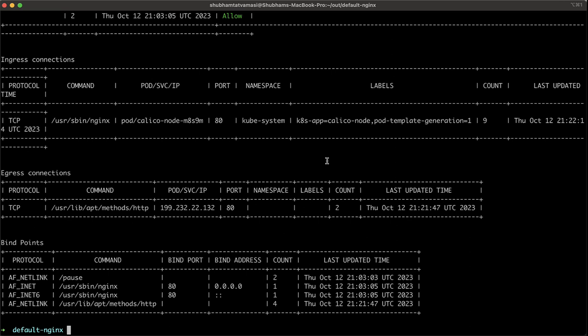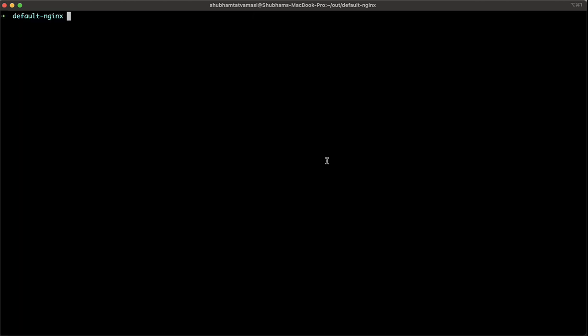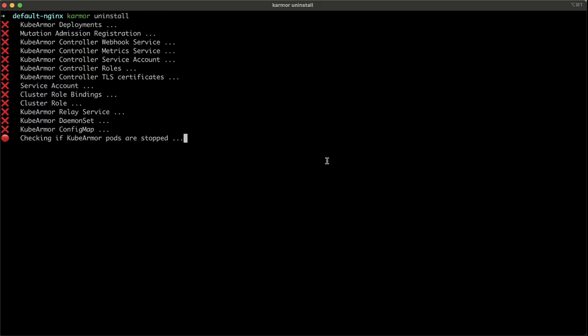And if we want to clean up our environment, we can just do KubeArmor uninstall. This will remove everything if needed.